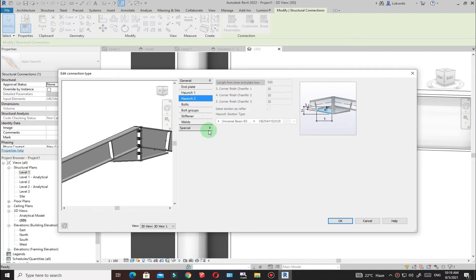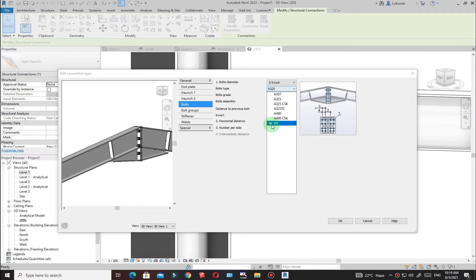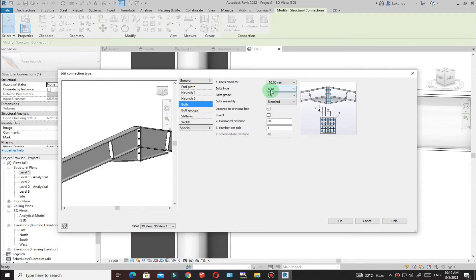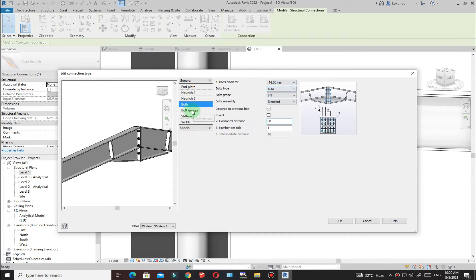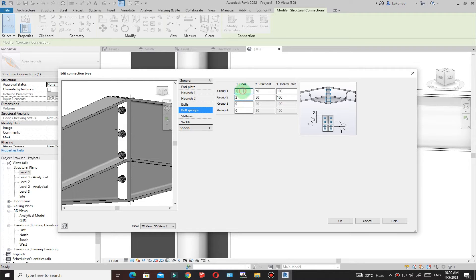Go to Bolts. Start with the bolt type — I'll pick the type I want. For the bolt diameter I'll pick 16mm, and the bolt grade I'll set to 8.8. I'll maintain the horizontal distance at 60. I'm happy with the bolts.